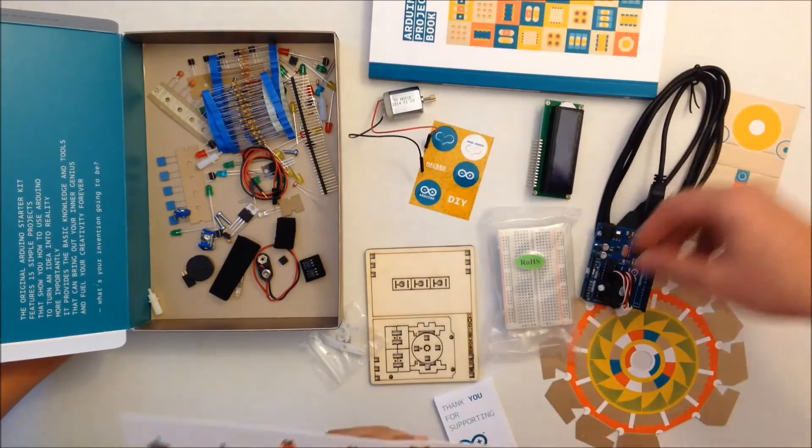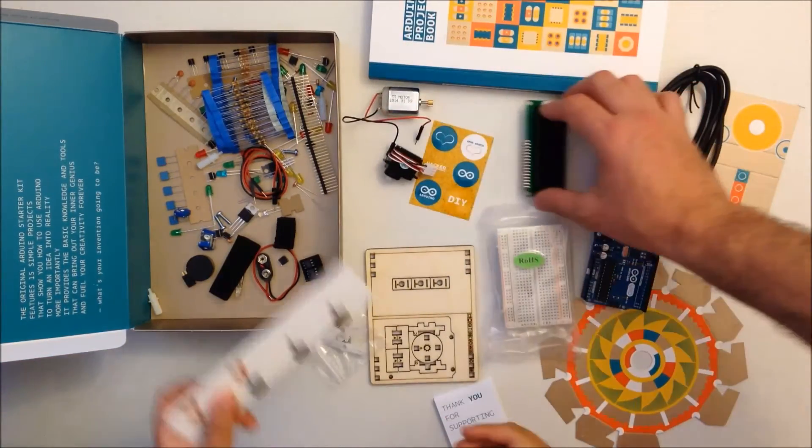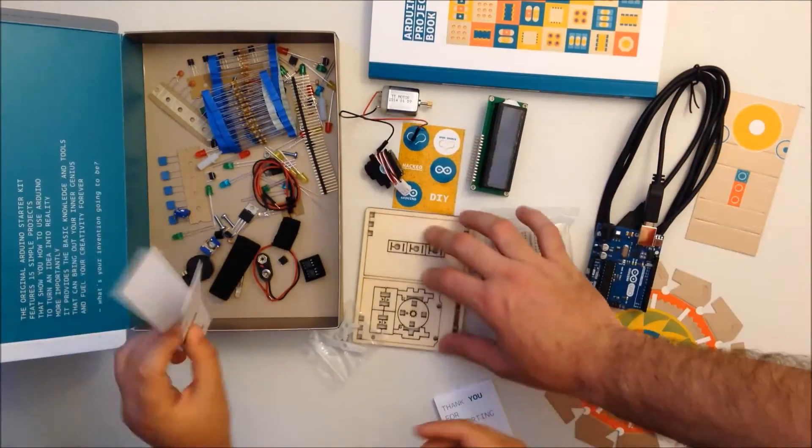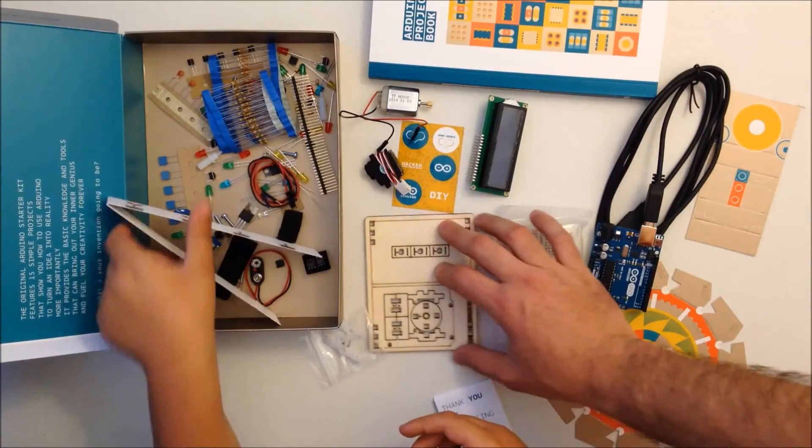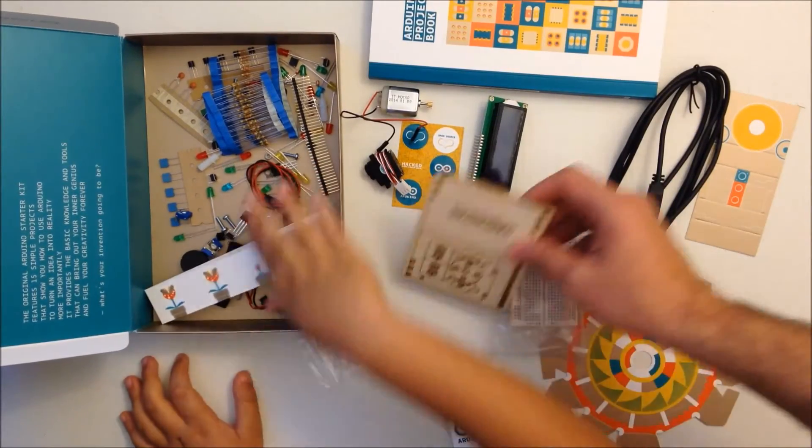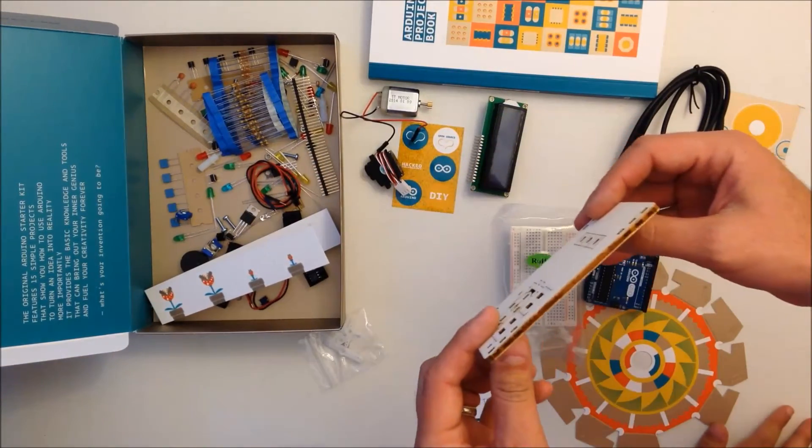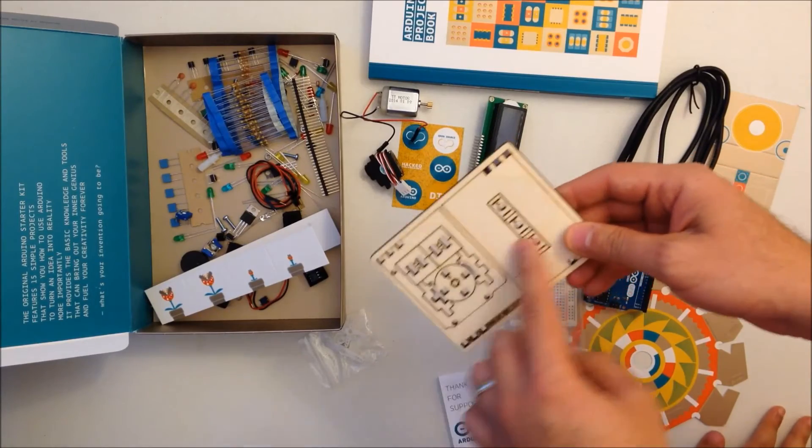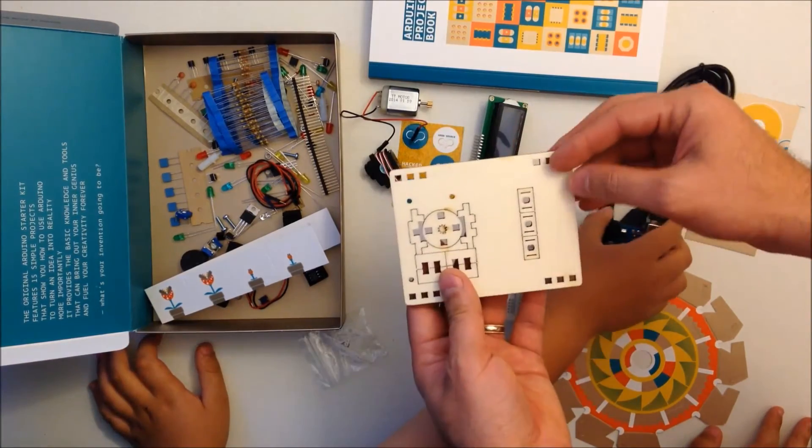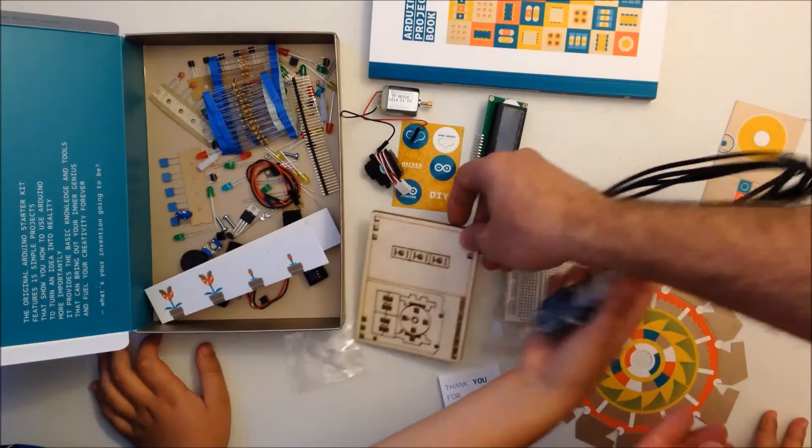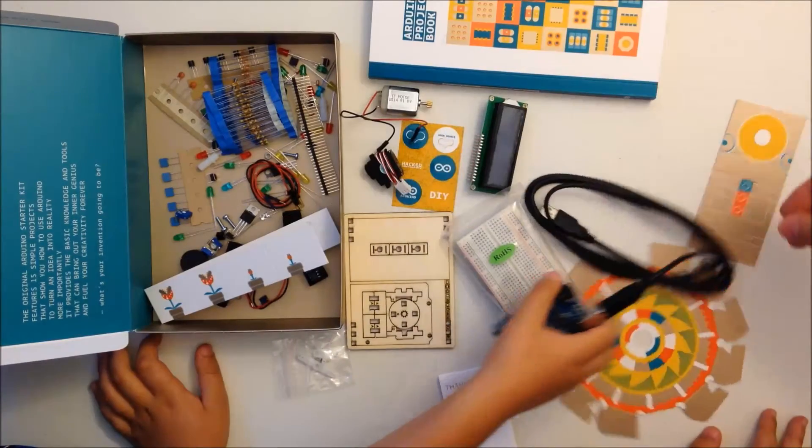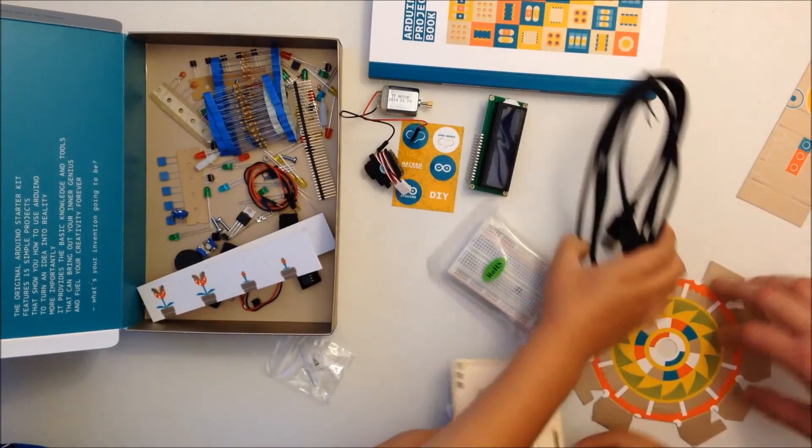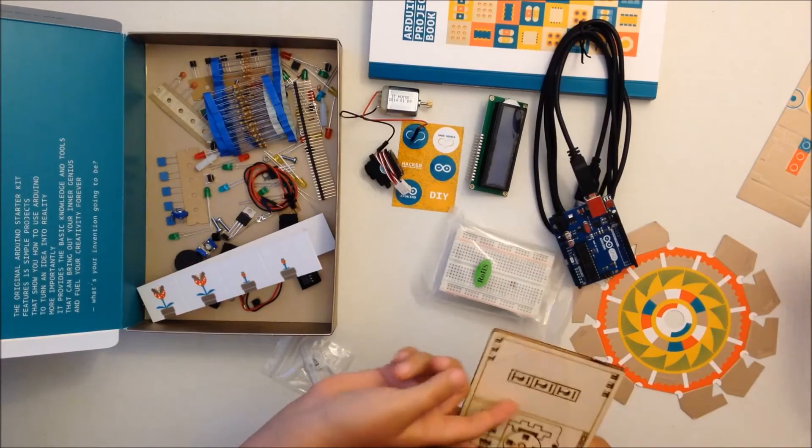Motors, we have a servo motor over here, LCD. This is actually pretty interesting, this is actually wood, it looks like wood but it's laser cut. We'll see later on this project what this is used for.